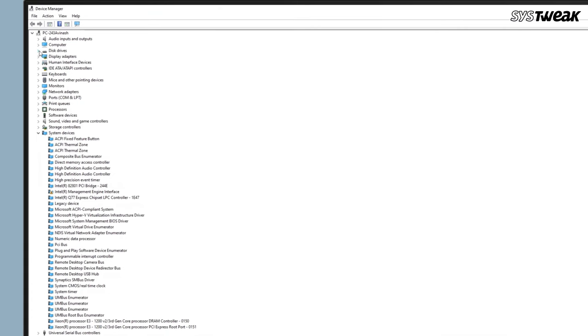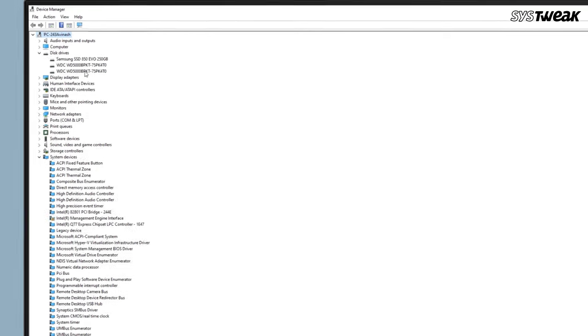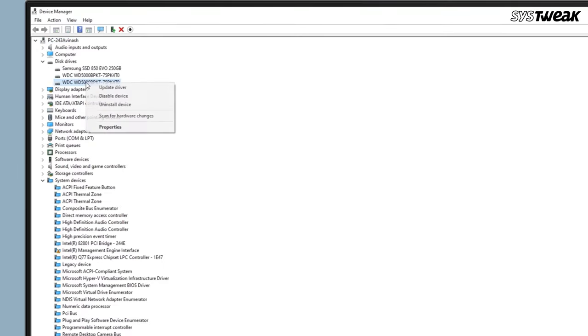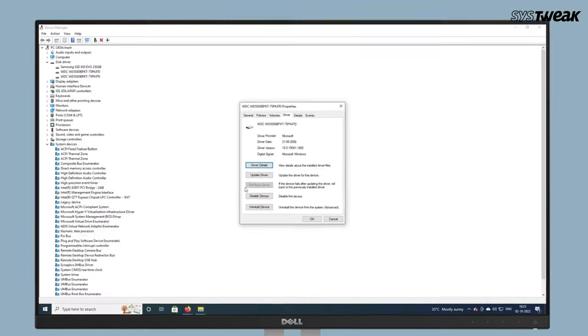On the left side, click on the arrow button to expand it. Right-click on the driver and choose properties. Select the driver tab and then click on roll back driver.